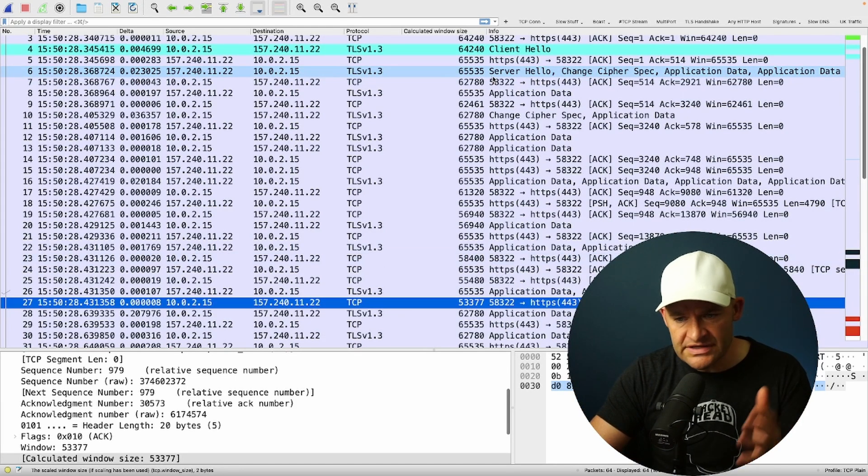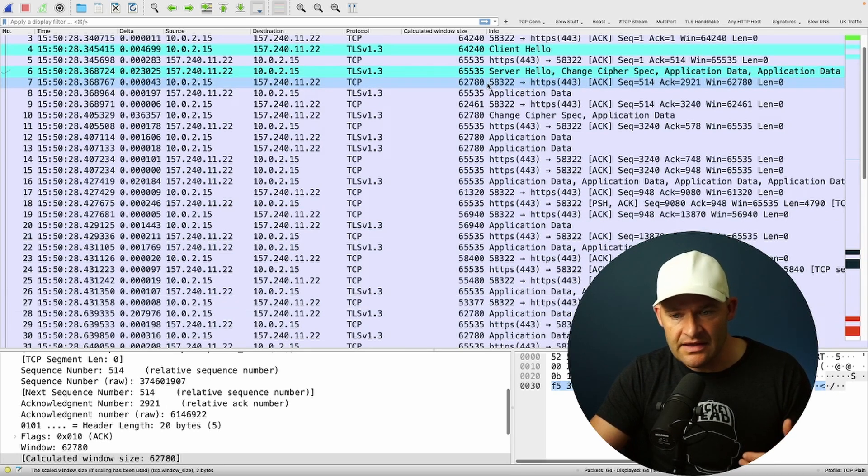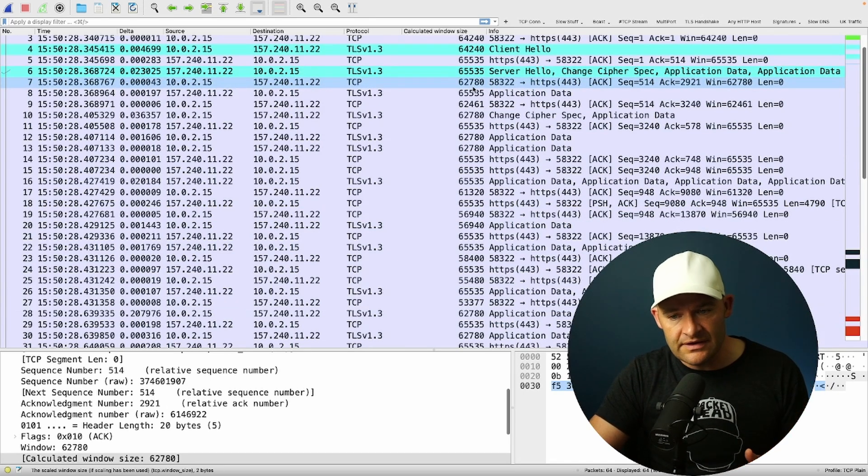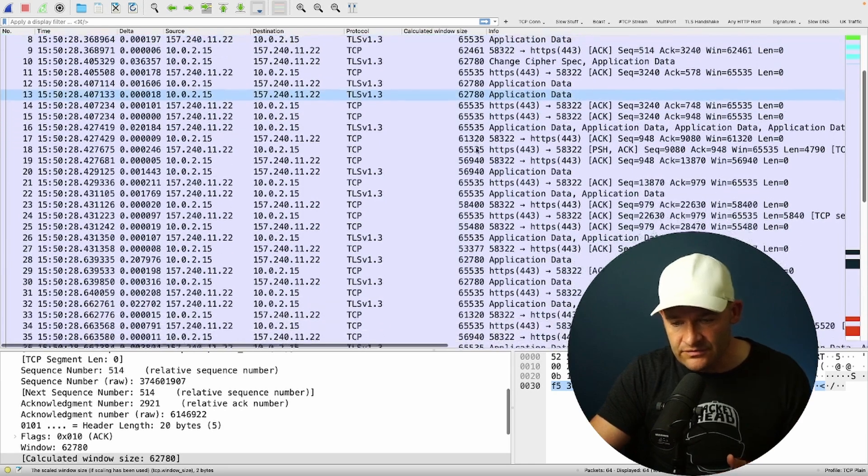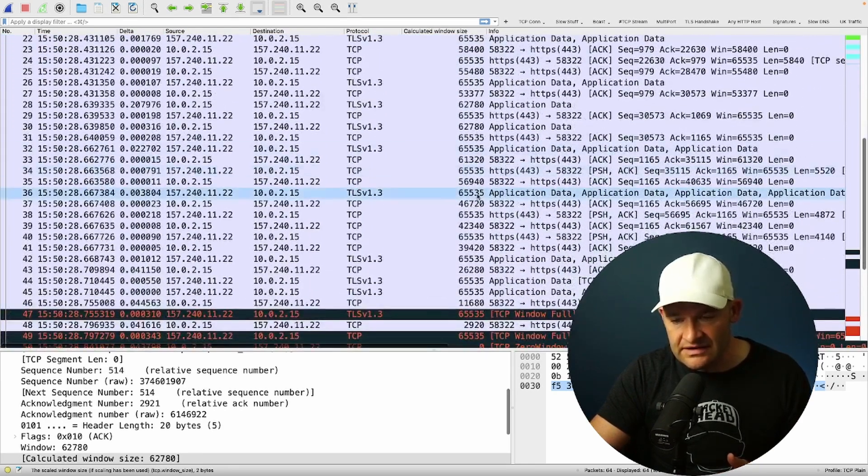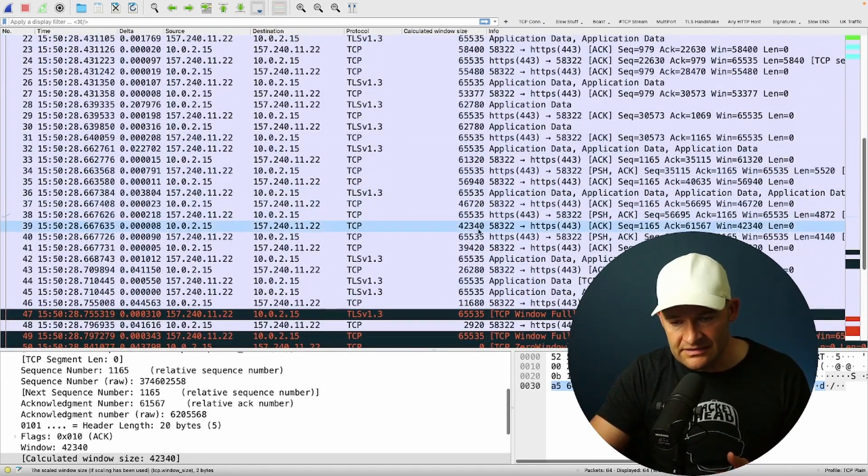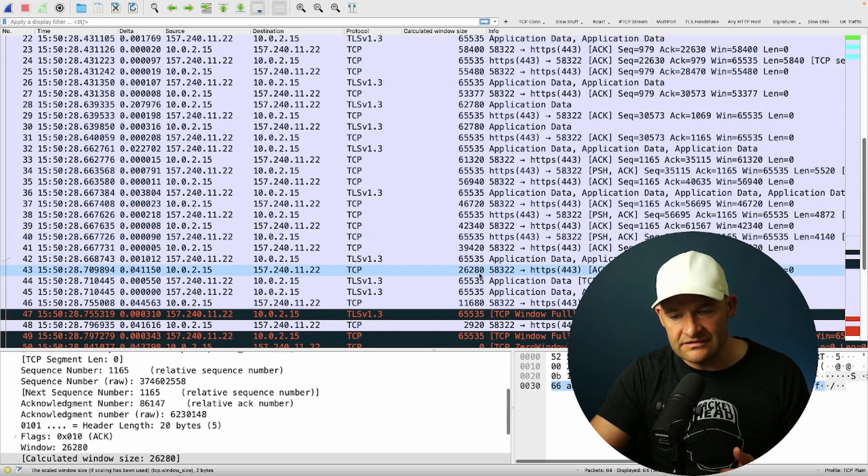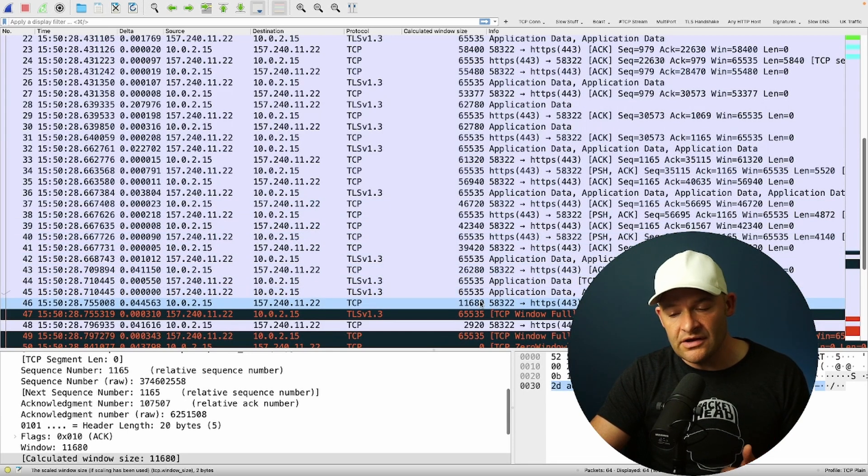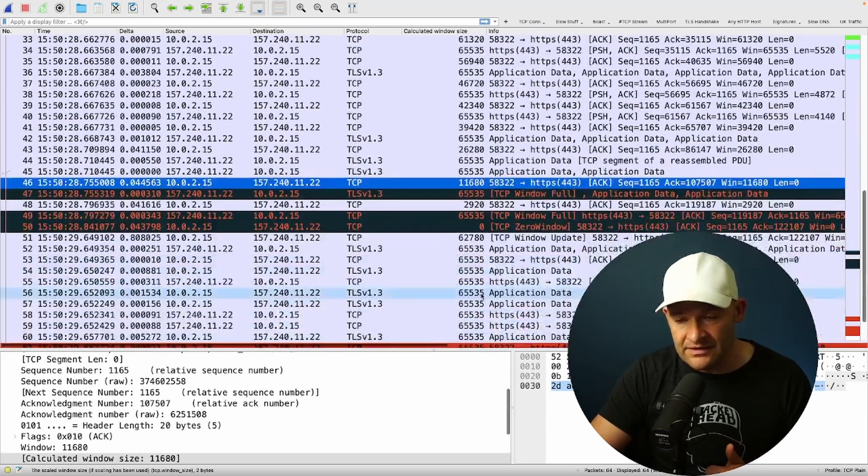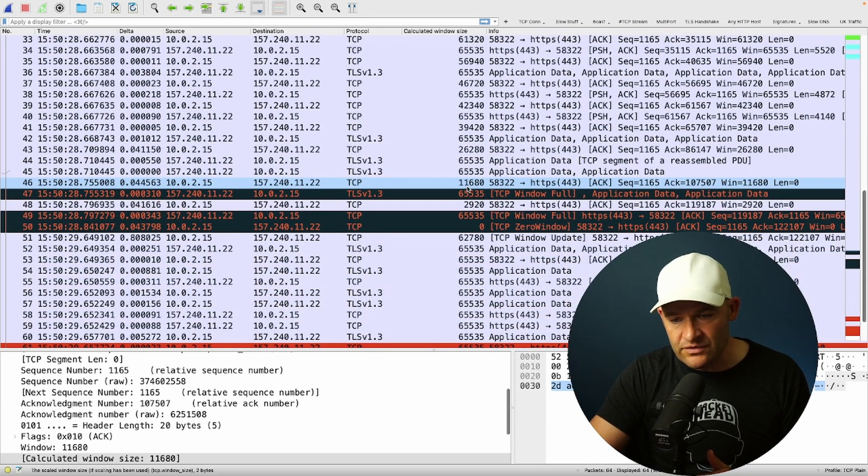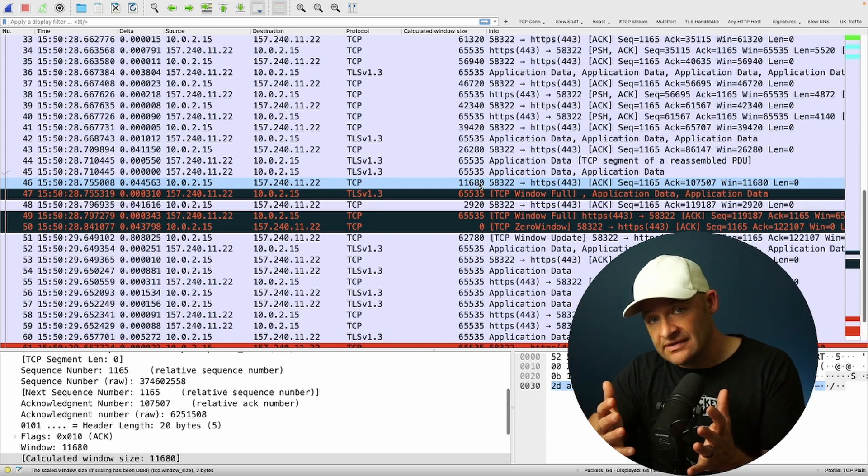So basically this window, this is an advertisement of how many more bytes that receiver can handle in its buffer. So initially the client's saying, hey, go ahead and send, I can handle 62,780 bytes. But as we go forward, we start to see that it advertises less and less and less and less space in that buffer. We finally get down here to packet 46, we're at 11,680. That's how much space is left over in that buffer.